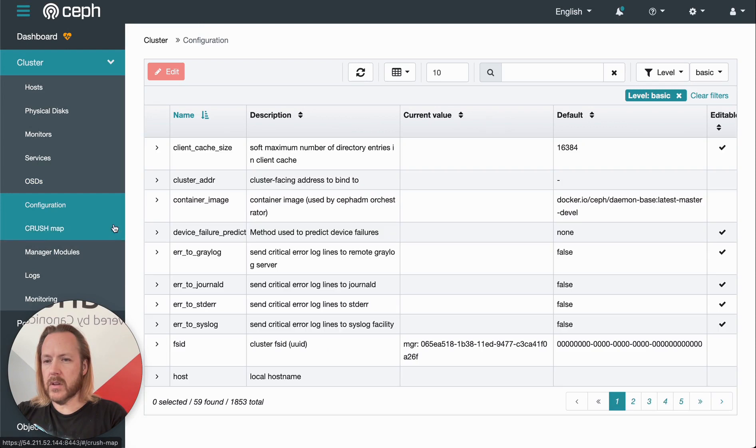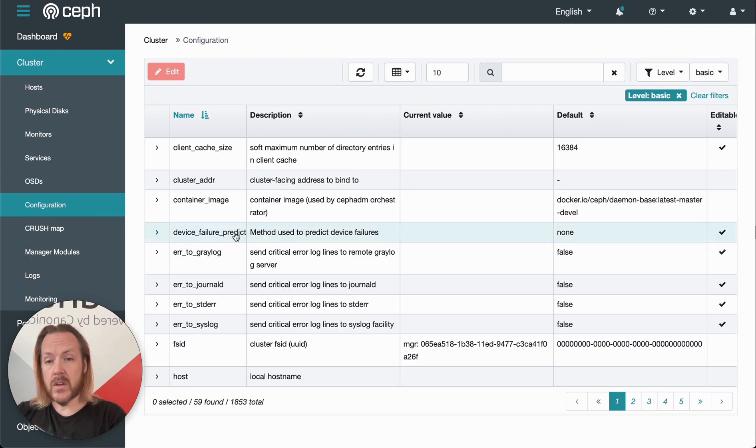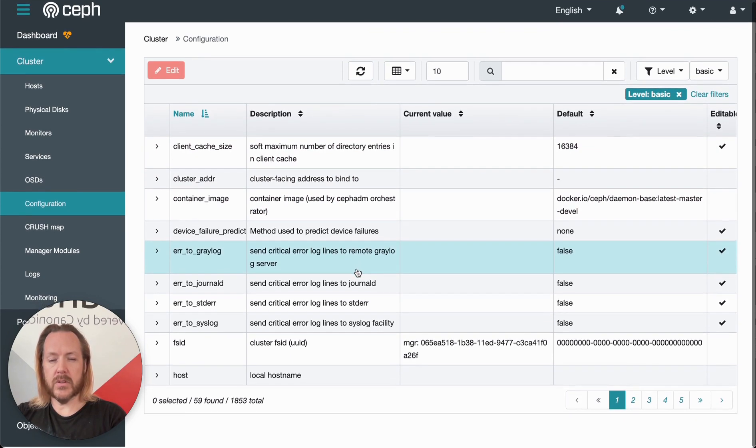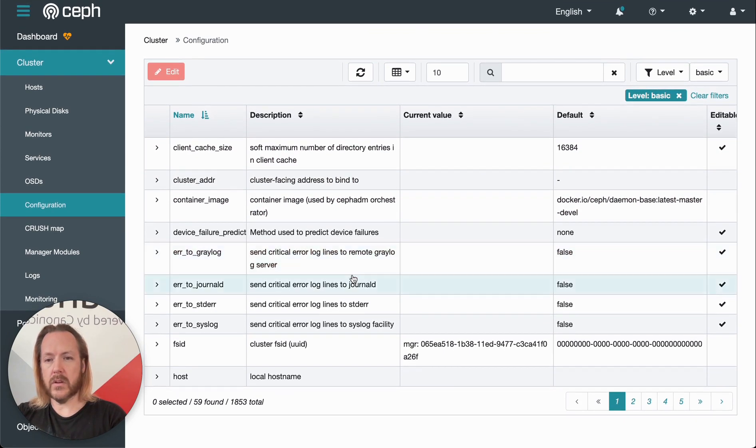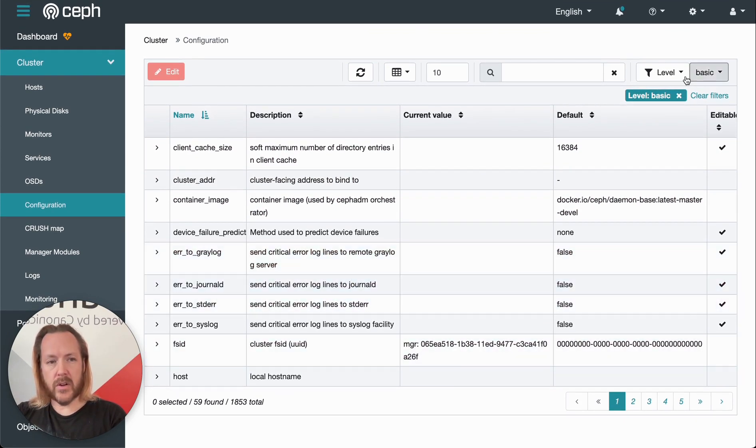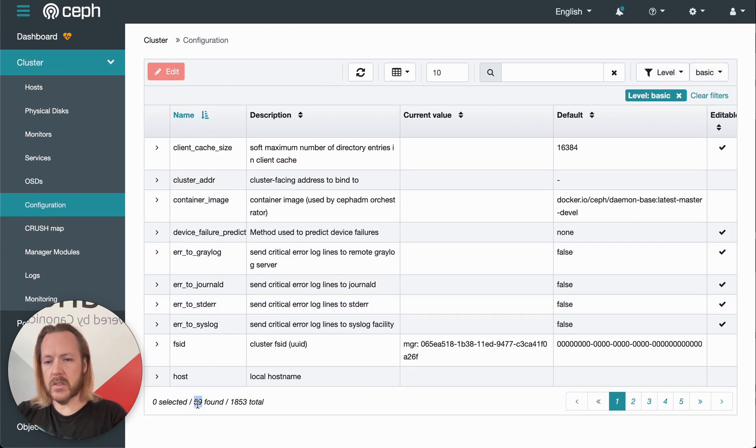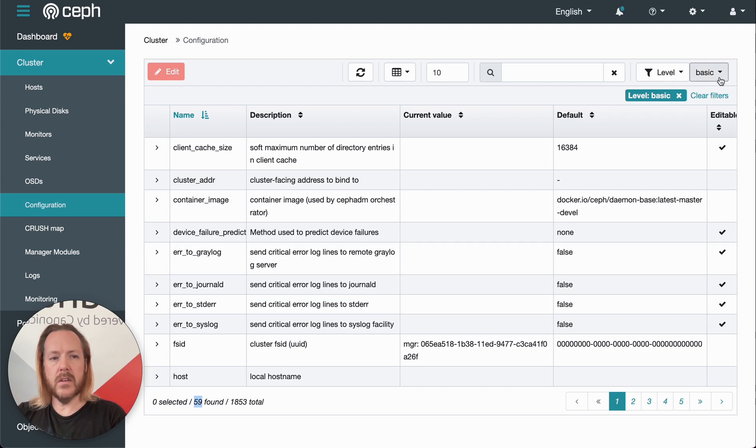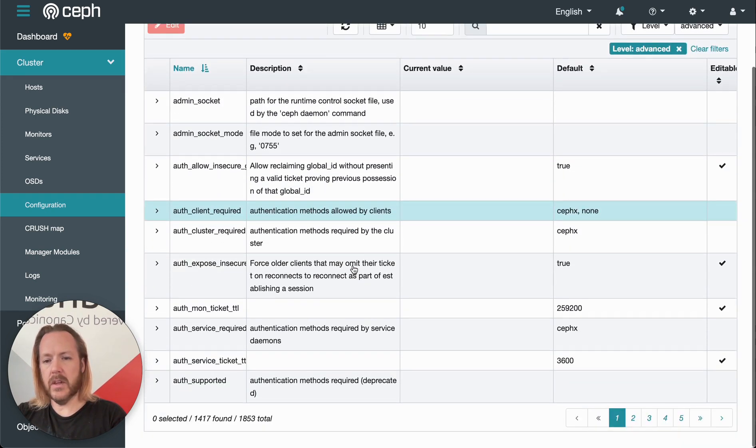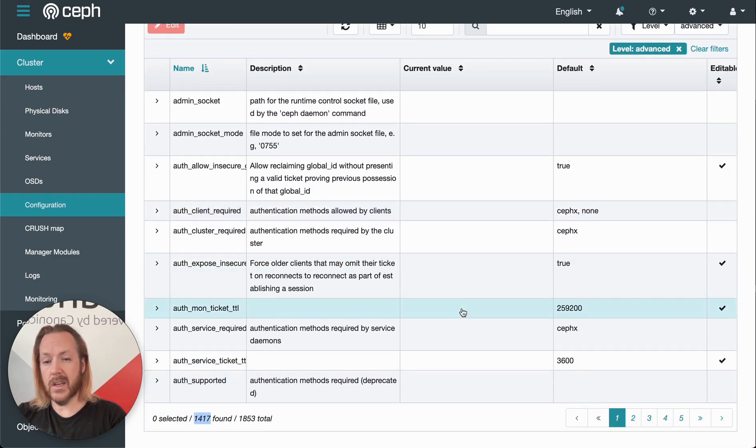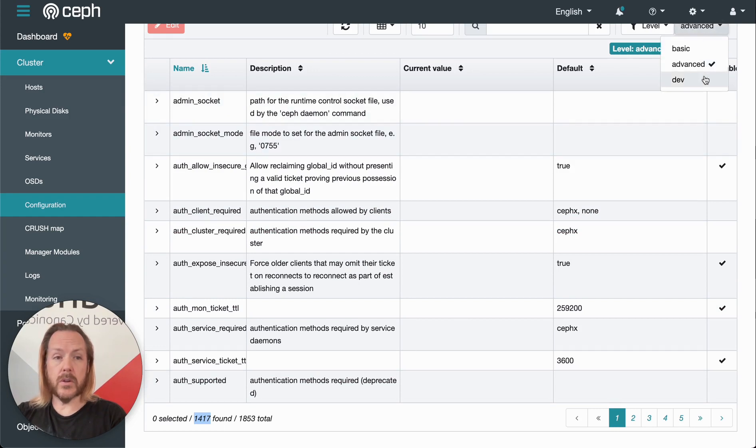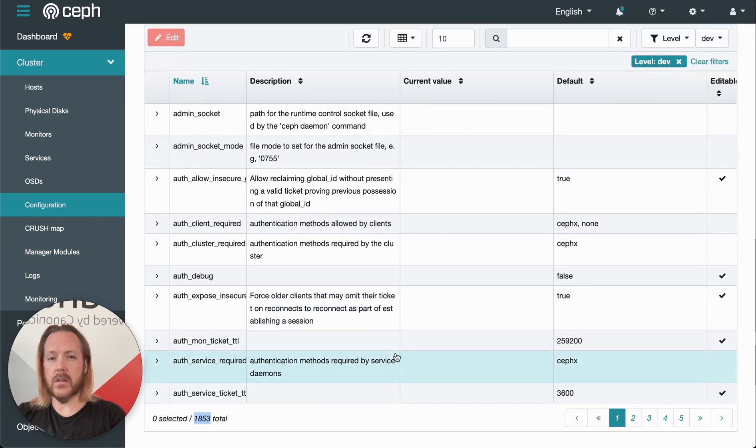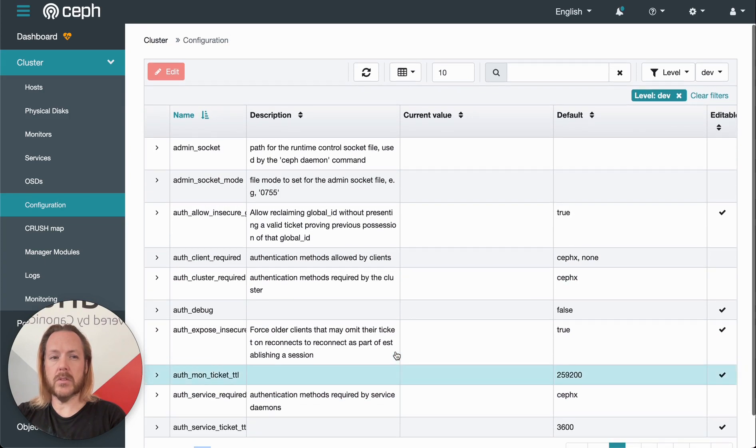Moving on, we've got configuration. So configuration gives us access to all the configuration options within our cluster. By default, it filters on different levels. The first level is basic, which gives us access to 59 configuration directives. We can switch that to advanced, which gives us access to 1400 options. Or we can go all the way to dev, which gives us access to all 1800 options there.